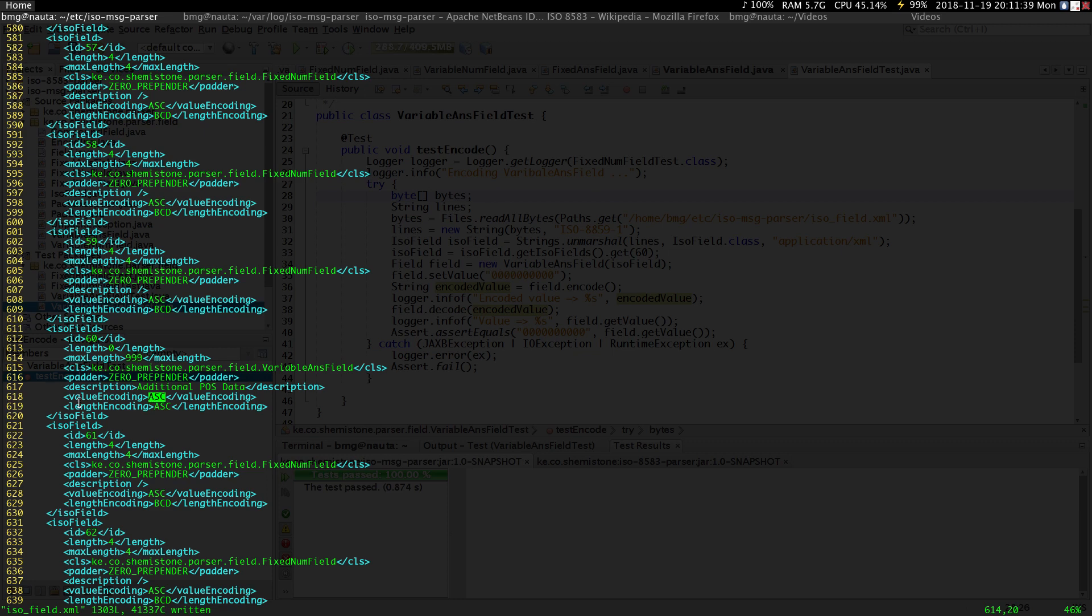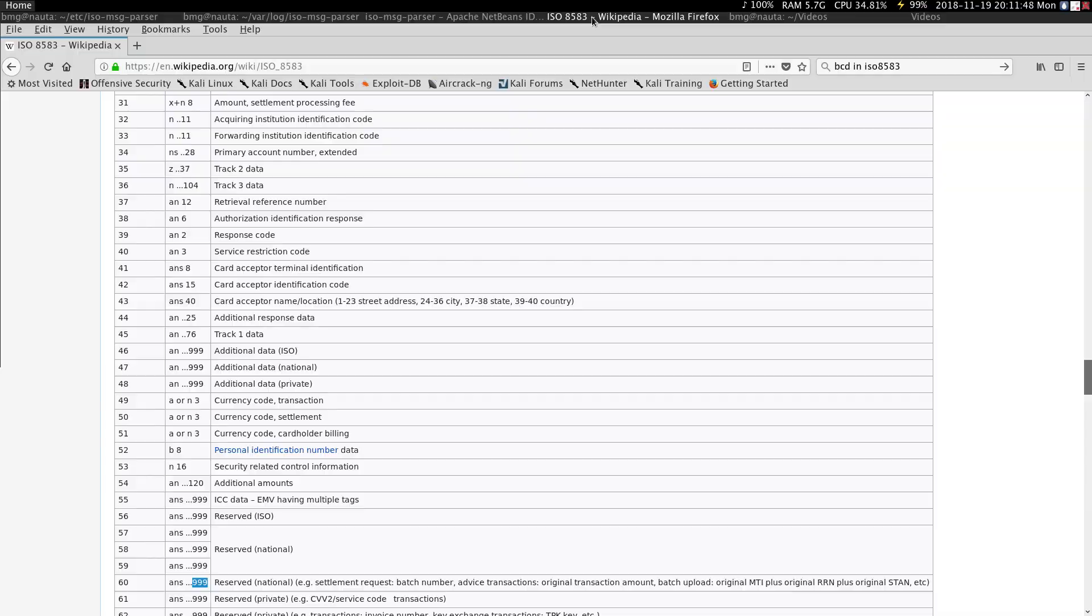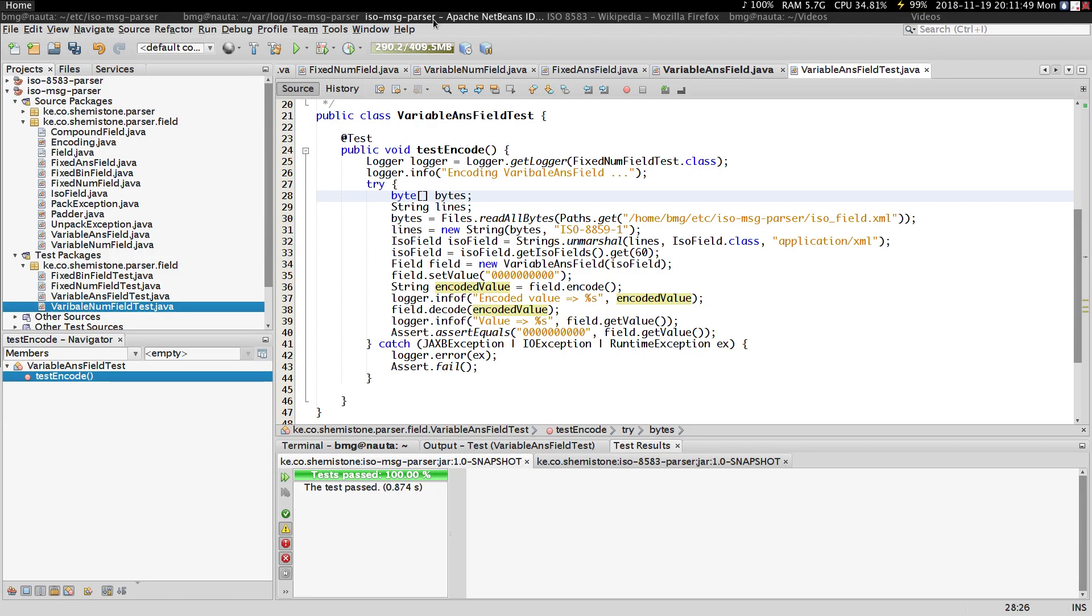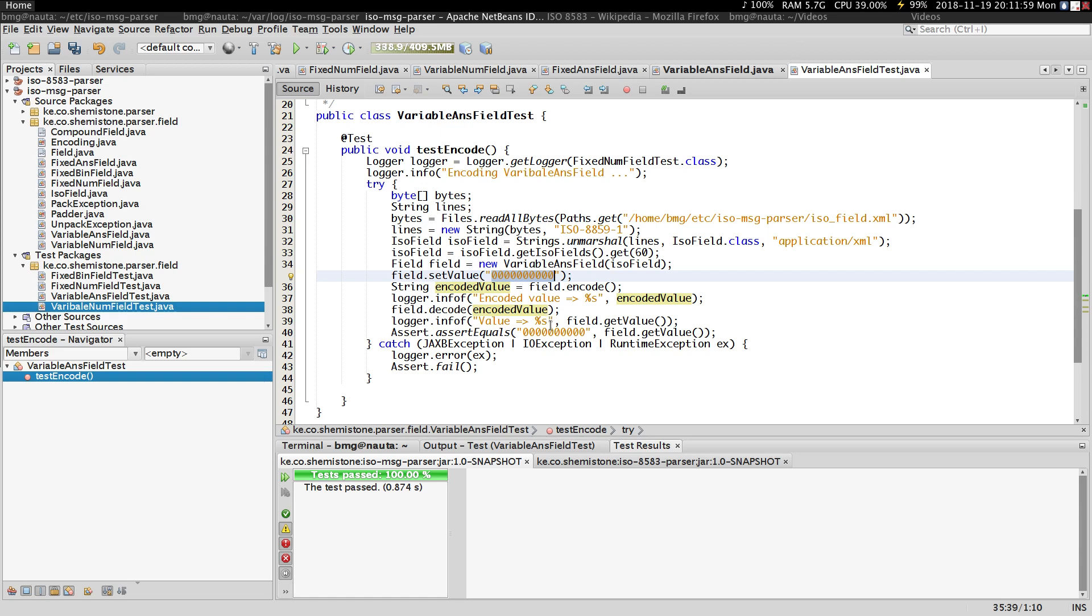You can change the length encoding to BCD, but it doesn't really make a big difference. Let's test this and see. This is a value that is 10 characters long - just 10 zeros, which is what I want to encode. When I decode, I want to confirm that's exactly what I get.